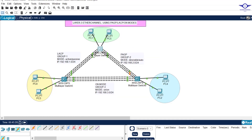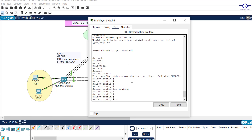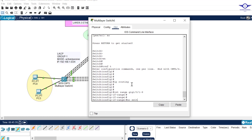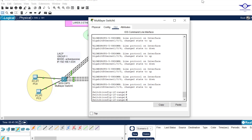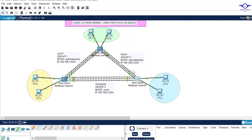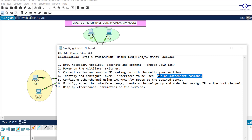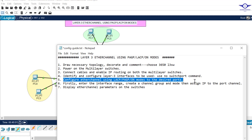I made the interfaces consistent: 1/0/1, 1/0/2, 1/0/3 through 1/0/6. On the second switch also use 'interface range gig 1/0/1 – 6' then 'no switchport'. All of these interfaces are now Layer 3 interfaces, so we can assign IP addresses to them. That's why we use the 'no switchport' command.